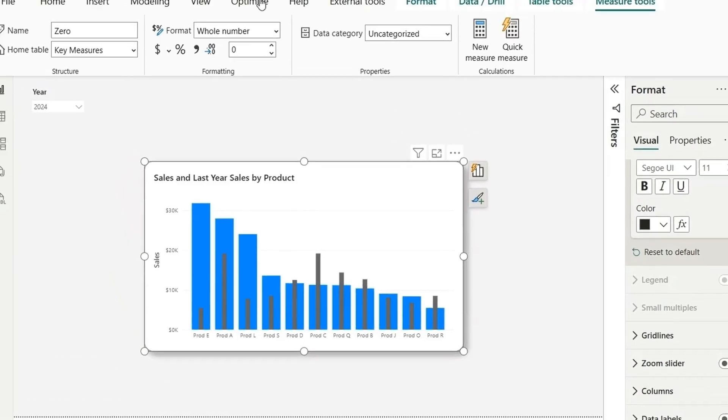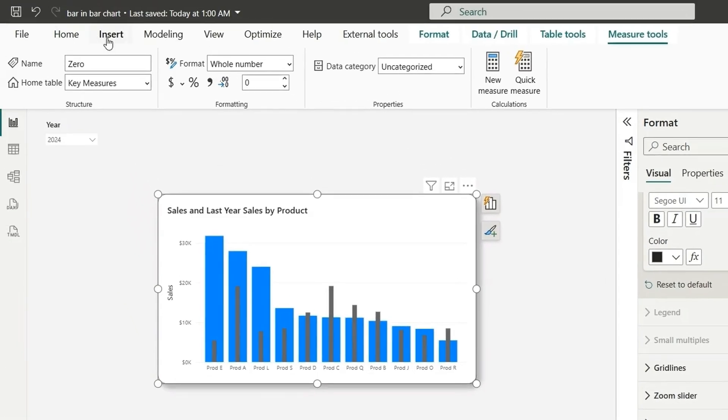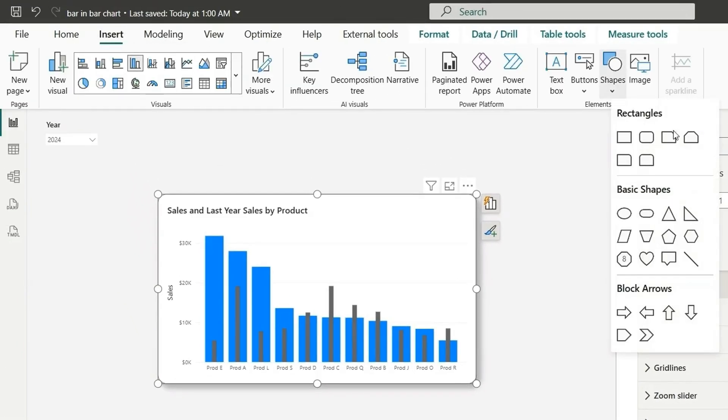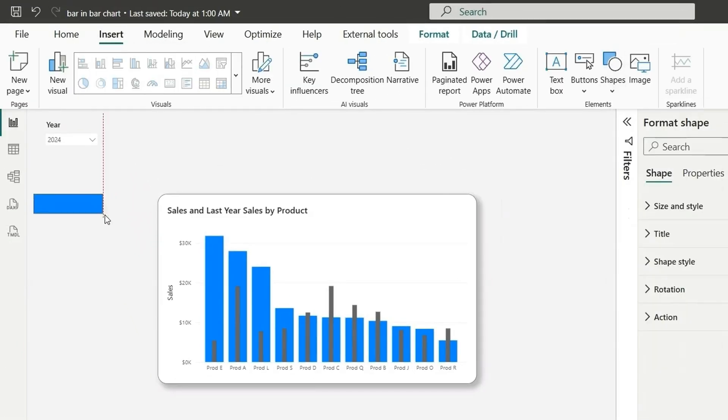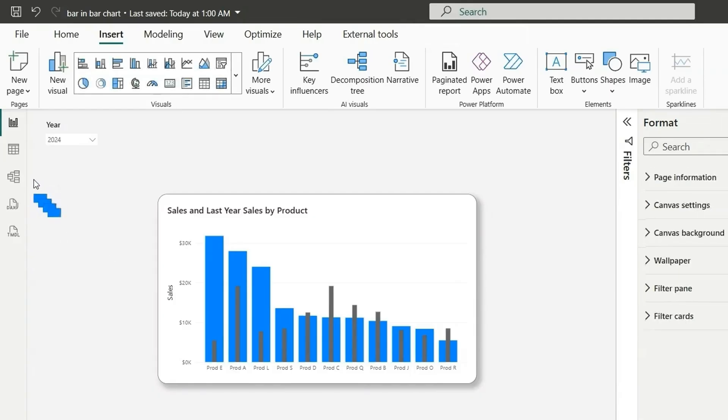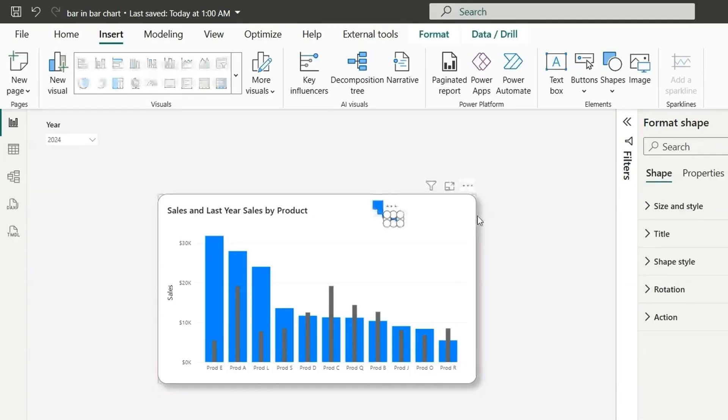What we can do is let's insert some shapes. So I'm going to take this rectangle shape and let it be this much. And we are going to copy it four times. One, two, three, four. And let's bring it all here.